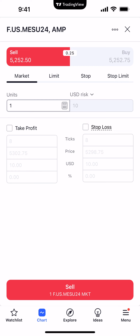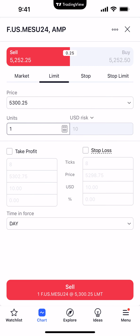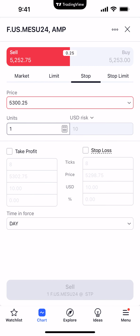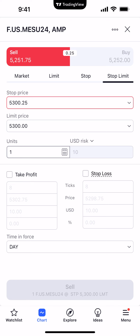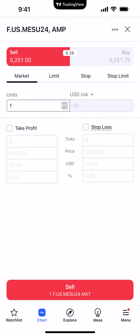When you select a specific order type, the parameters available below will change. For a market order you're not specifying a price — you're saying buy or sell at the best price available. With limit orders a price field appears, and the same goes for stop and stop limit order types.